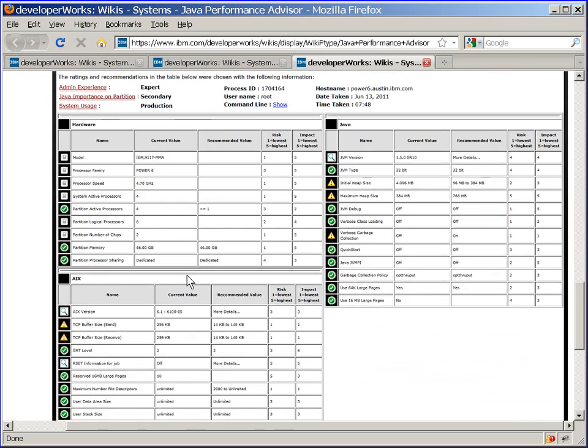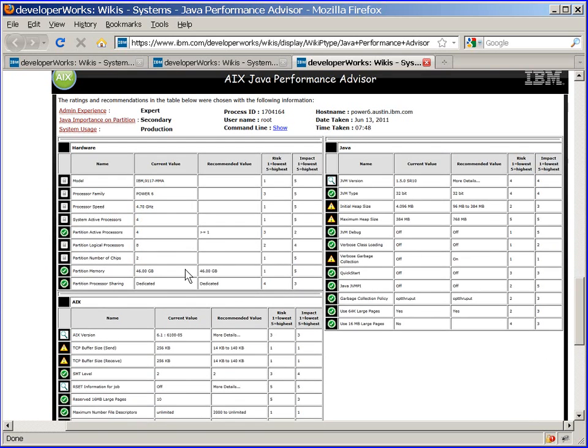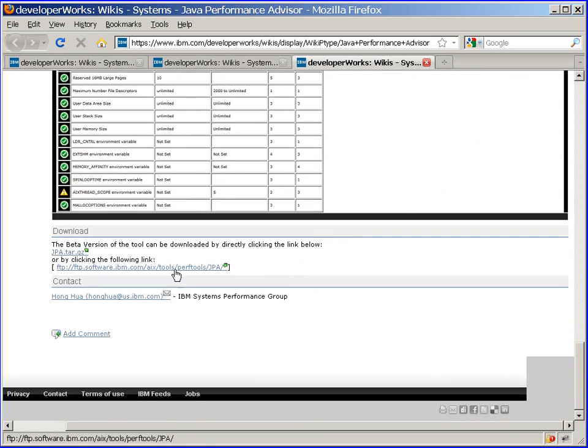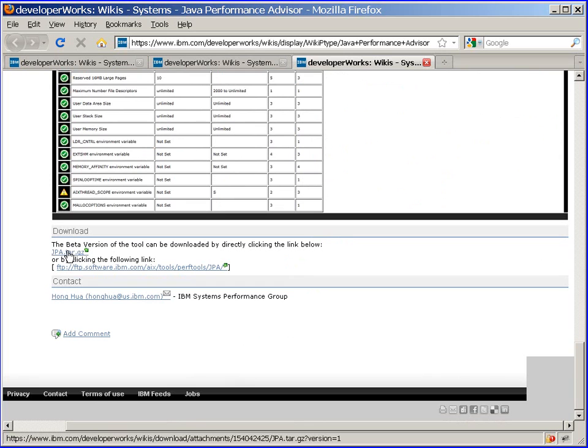Down at the bottom we have an example of some of the output. We'll have a look at our own in a minute. And we have the link to download the Java file, so we'll do that now.